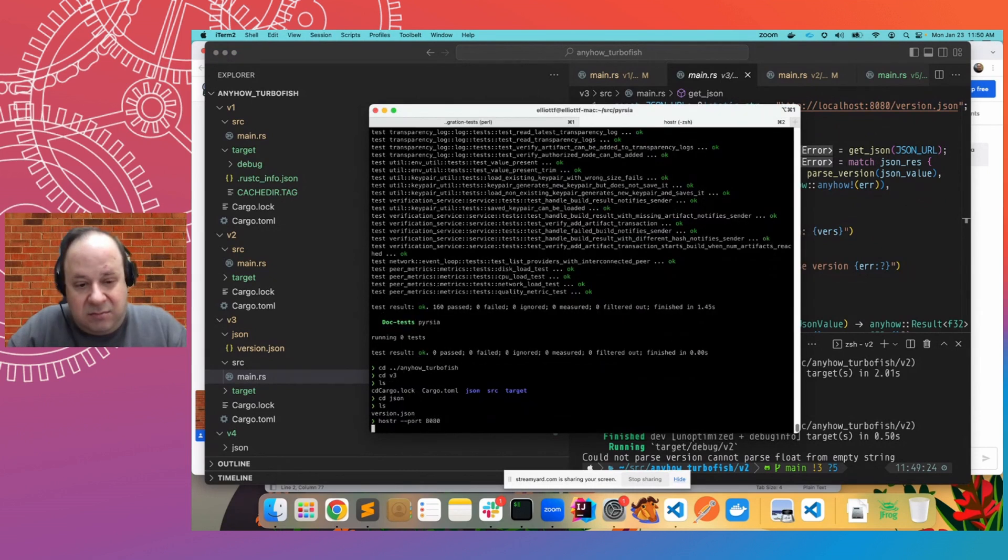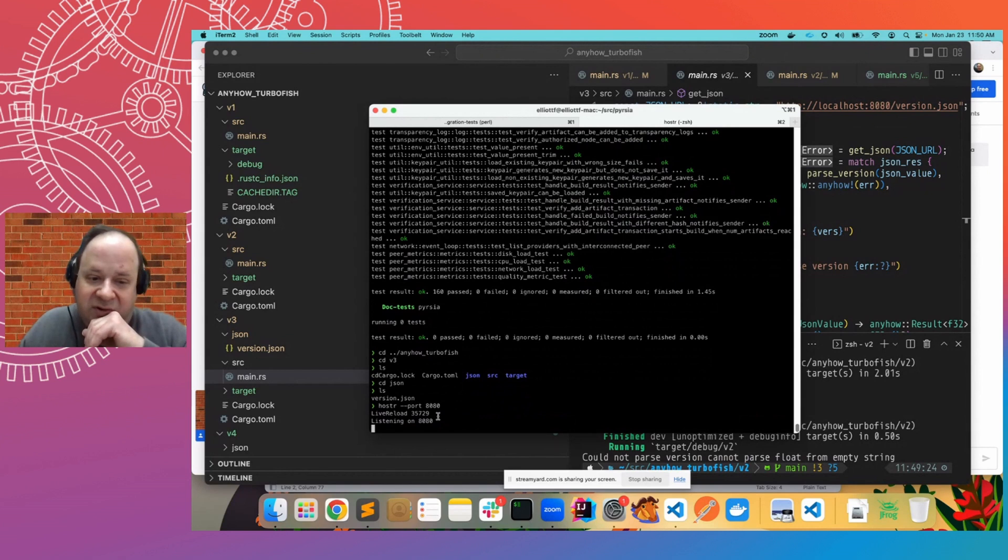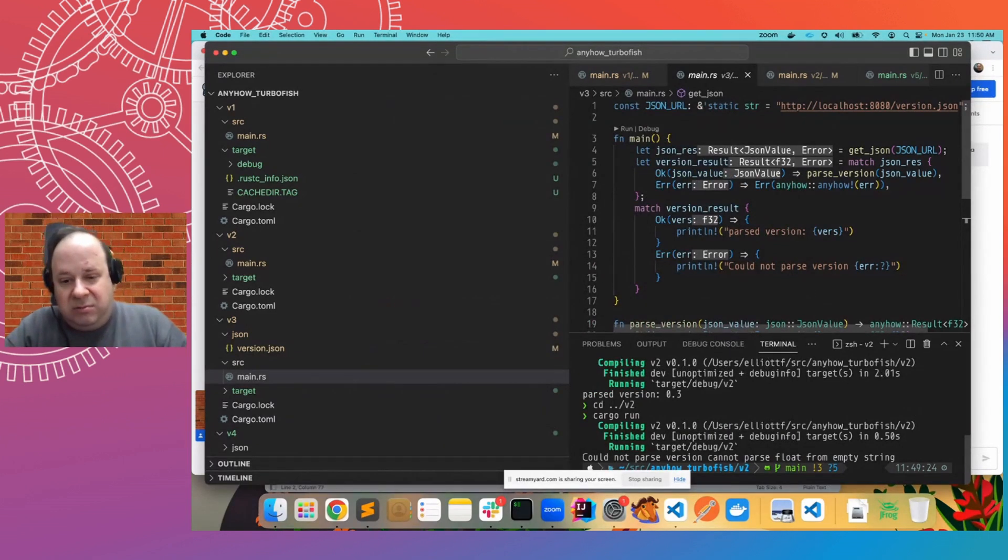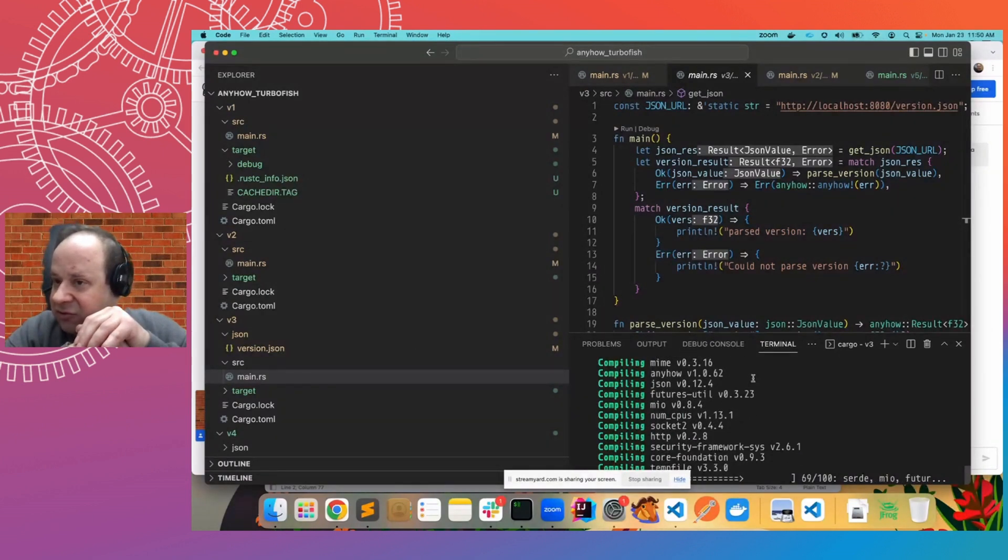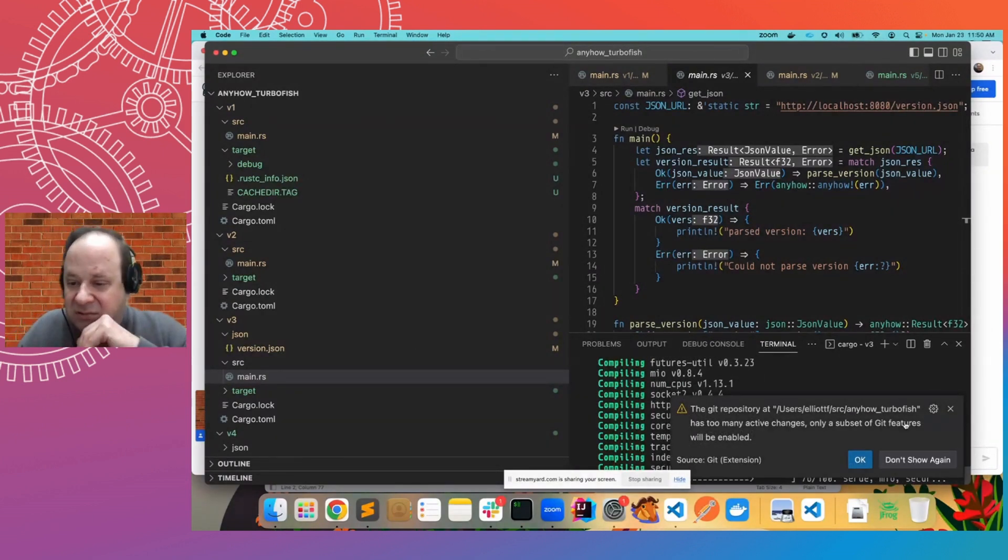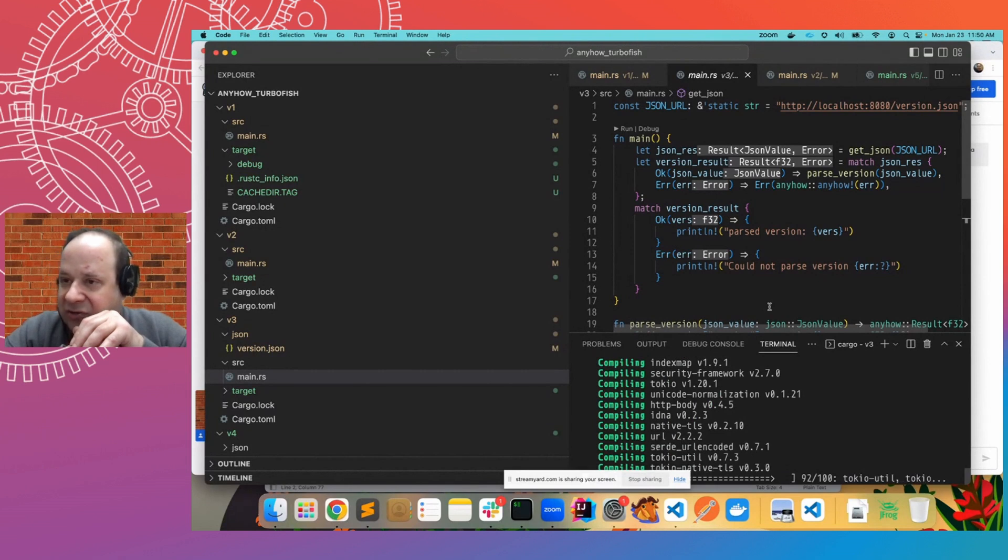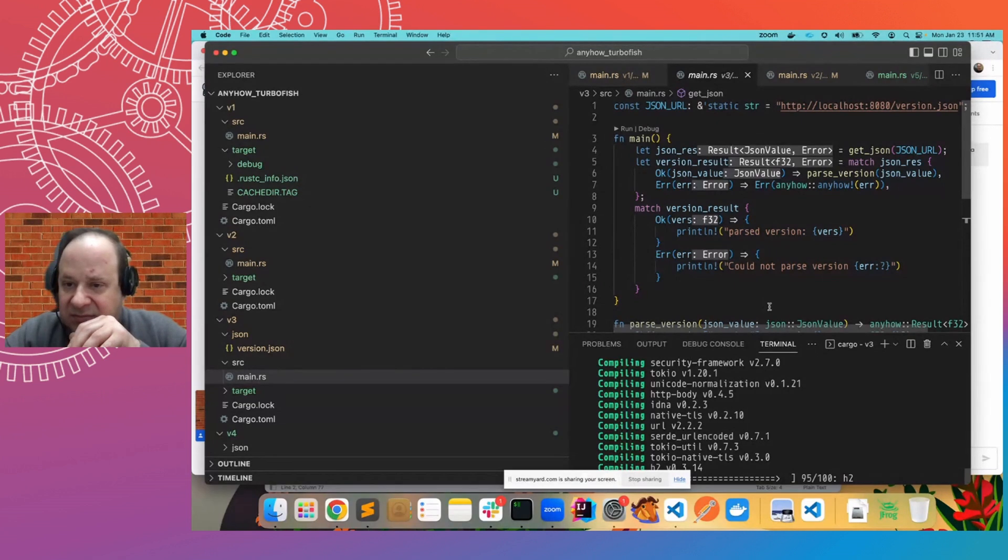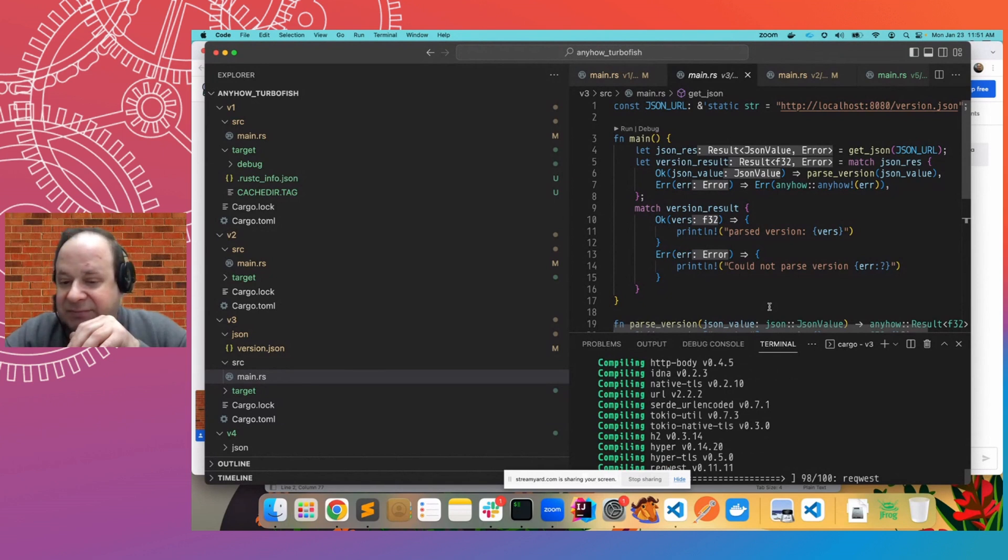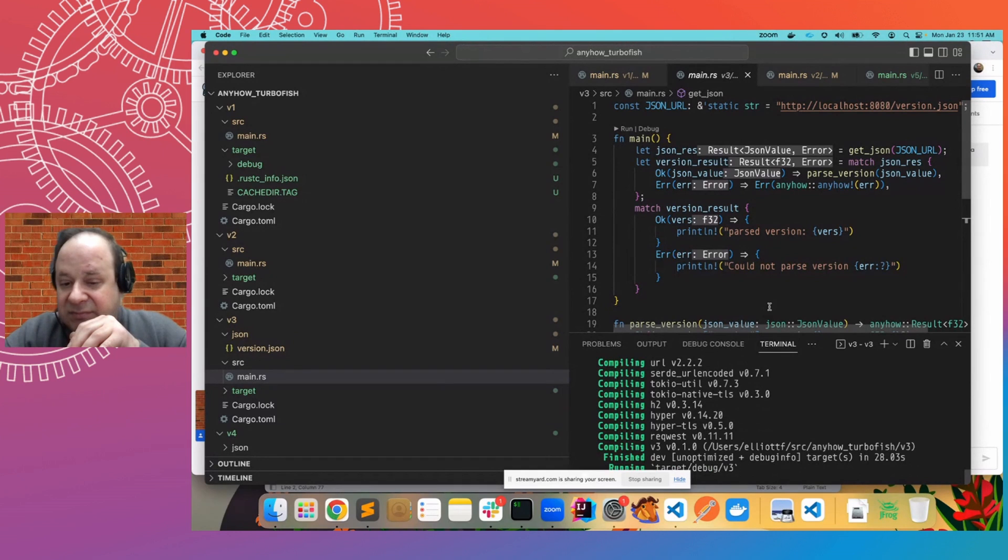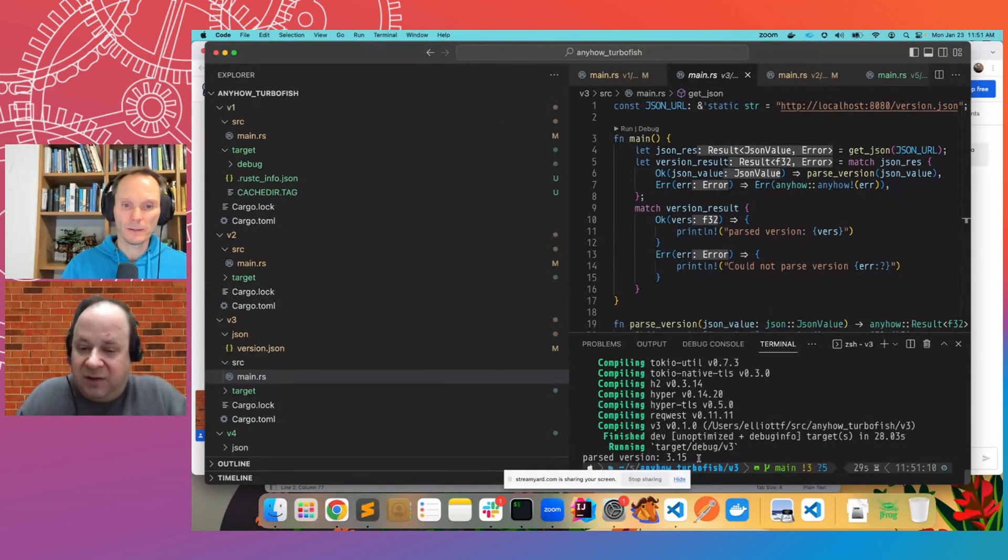And so what I'm going to do, I can just start up a web server and I have a version JSON in there. And now, instead of parsing a simple static string, we're going to actually get that JSON and parse it directly. There we go. So we got a value of 3.15.